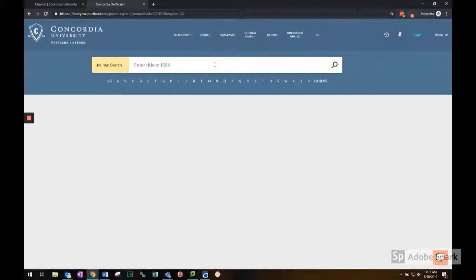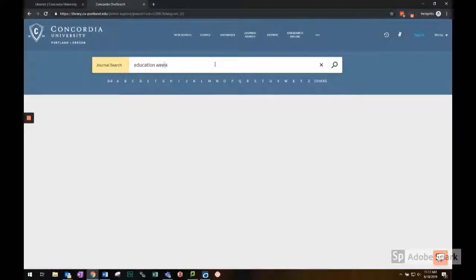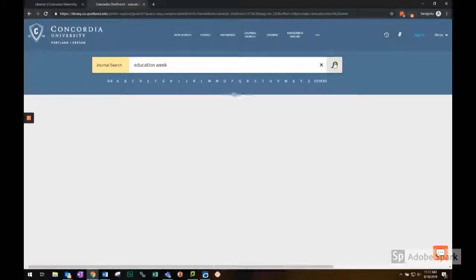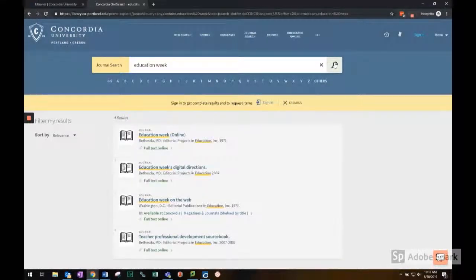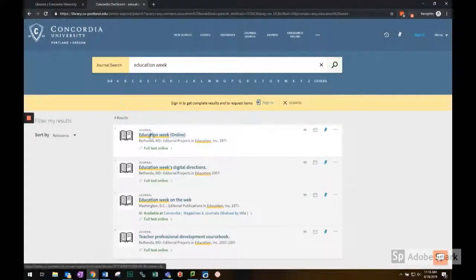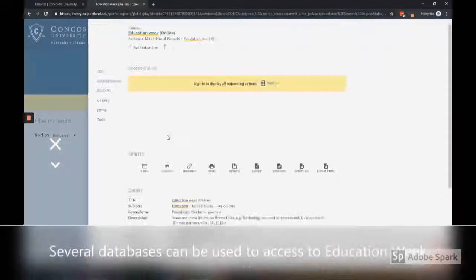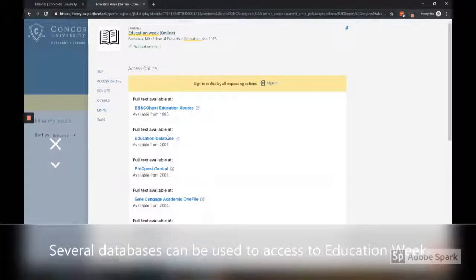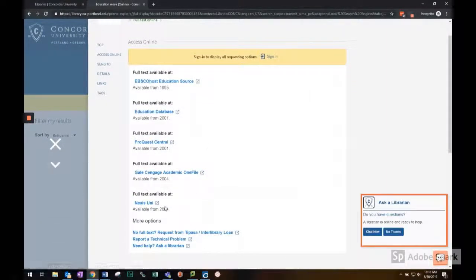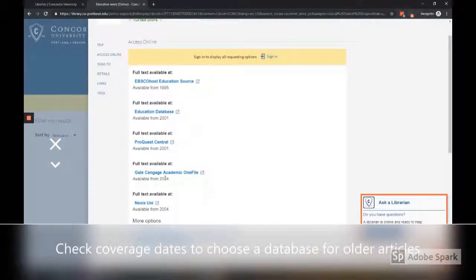The library has access to articles from Education Week in several different databases. Any one of them will allow you to view current articles, but if you're looking for an older article, you'll want to pay attention to the coverage dates below each link.